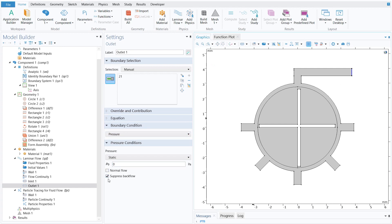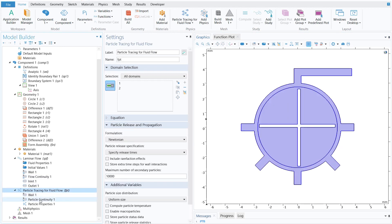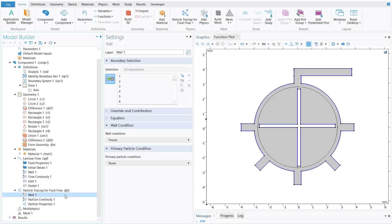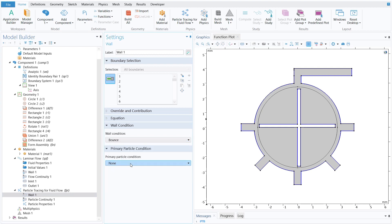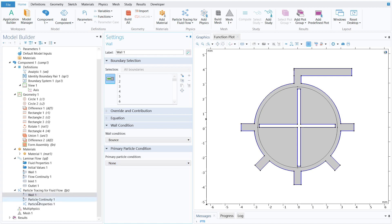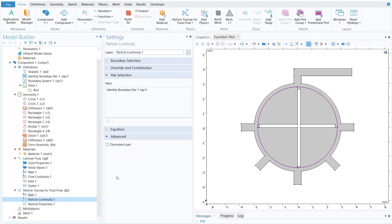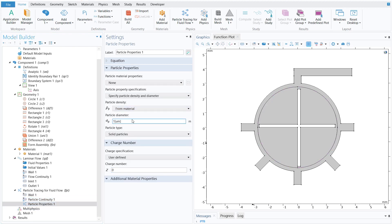For the outlet, select the outlet boundary, set it to zero pressure, and make sure Suppress Backflow is selected. Moving to the particle tracing physics: the walls are already selected — make sure the wall condition is set to Bounce and the primary particle condition is set to None. No changes are needed for particle continuity.